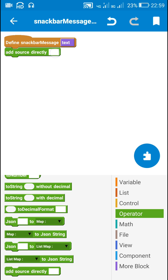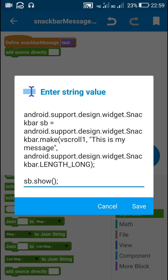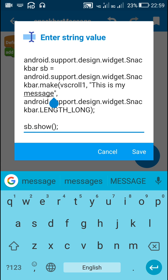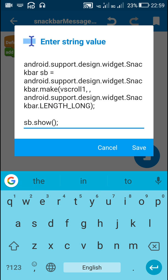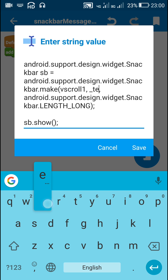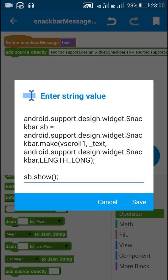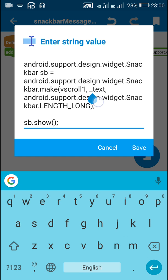This will be my more block — snackbar_message(text). Here I can use the 'add source directly' block and put the same code I had in button1 onClick. Now instead of the hardcoded message, I will use the string variable 'text'. In Sketchware, the string variable is written as underscore_text because Sketchware automatically adds an underscore before it.